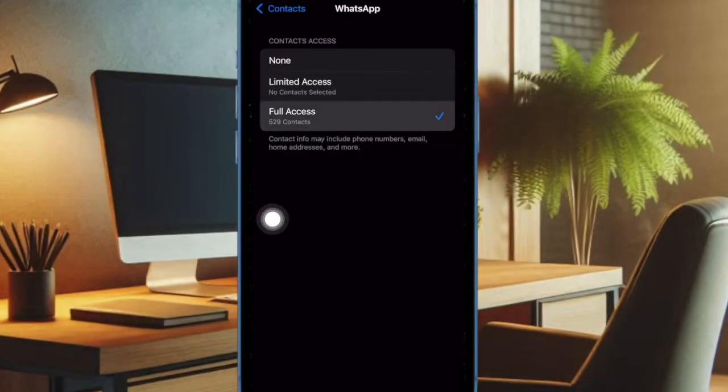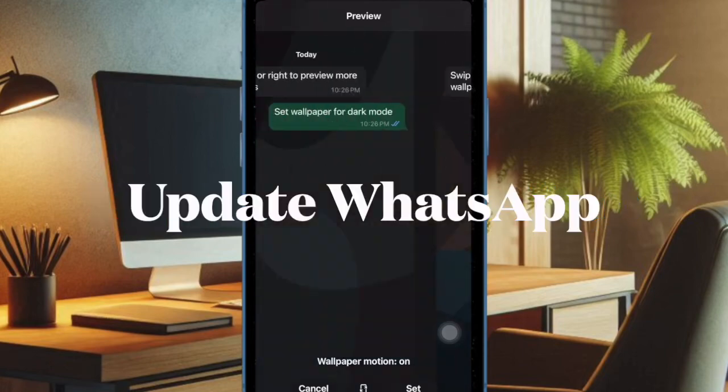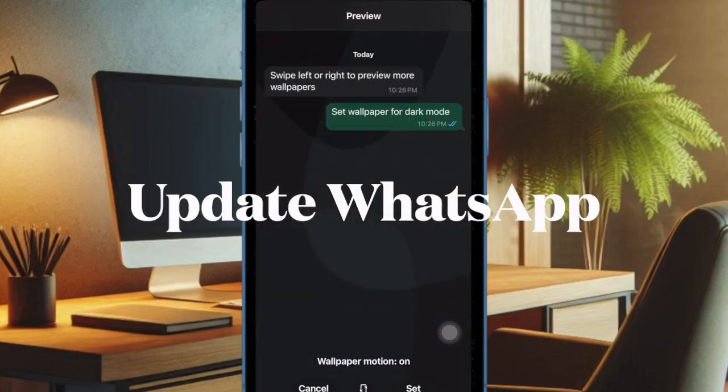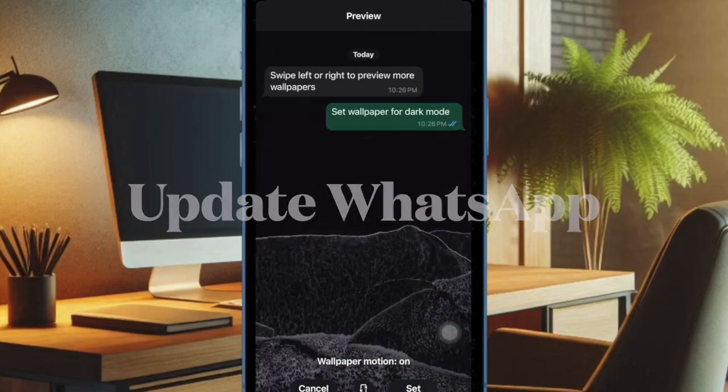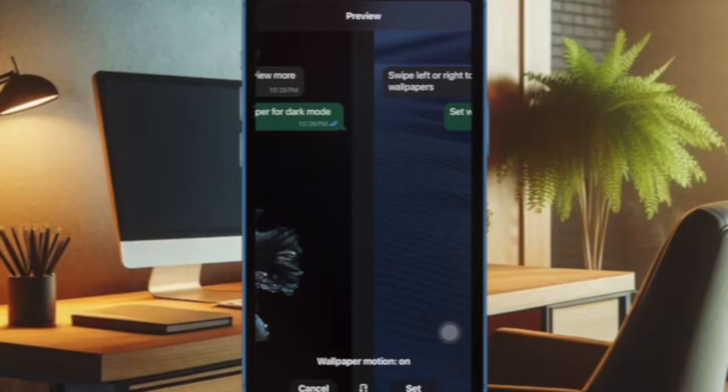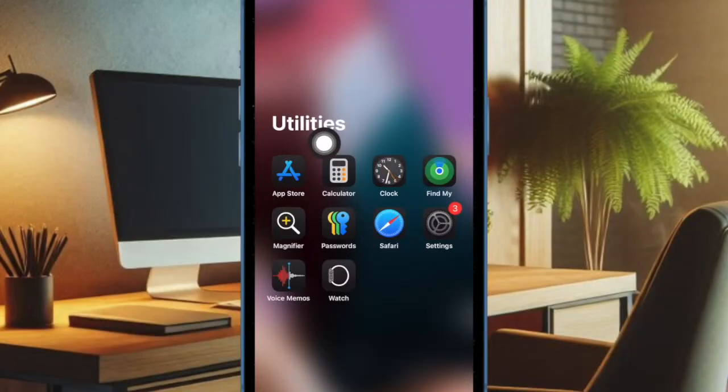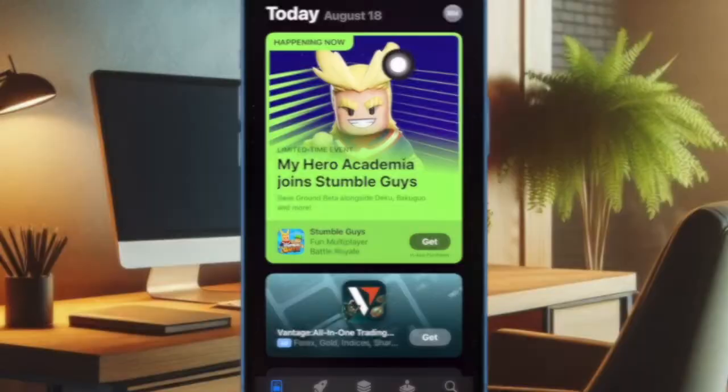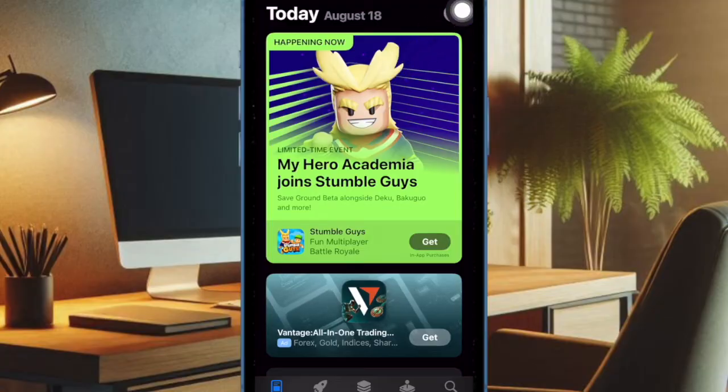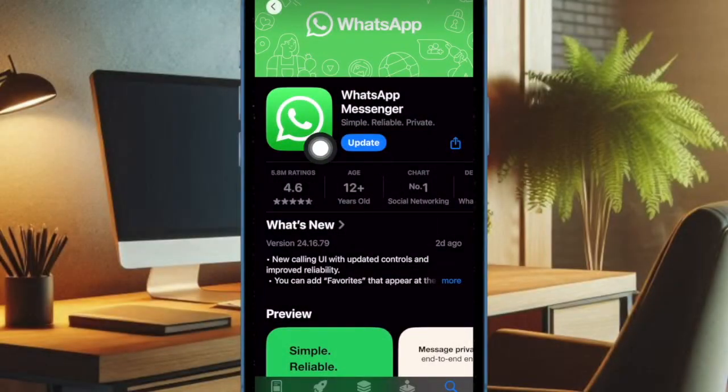If you still can't sync your iPhone contacts with WhatsApp, try updating the app as an app-related bug could be causing the problem. To do so, open the App Store app on your iPhone. Tap on your profile at the top right corner of the screen, then scroll down to find WhatsApp and hit the Update option right next to it.